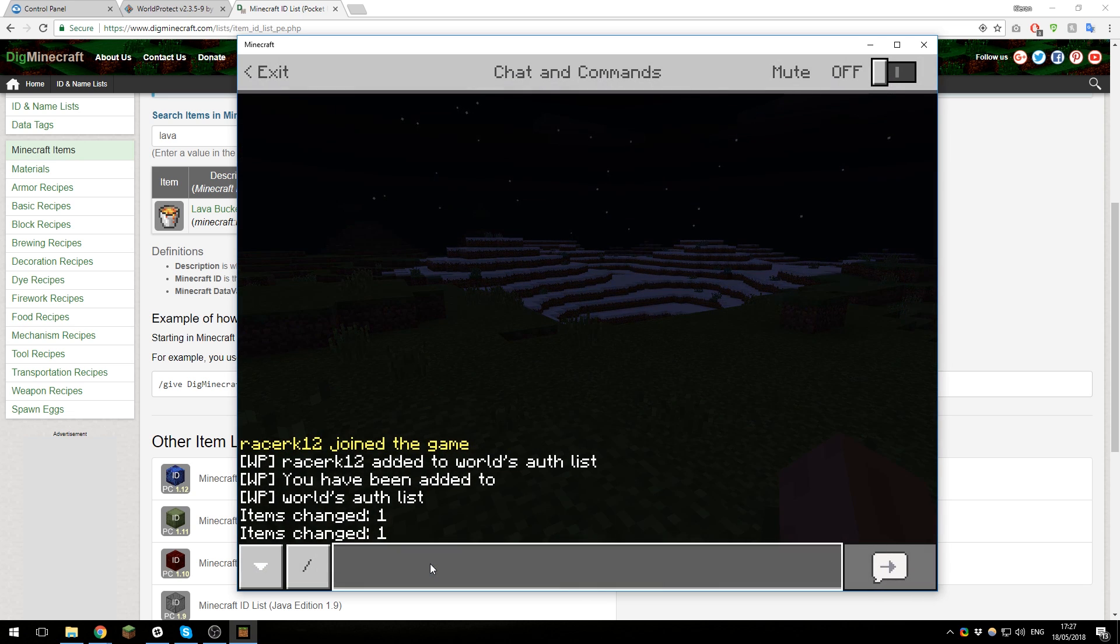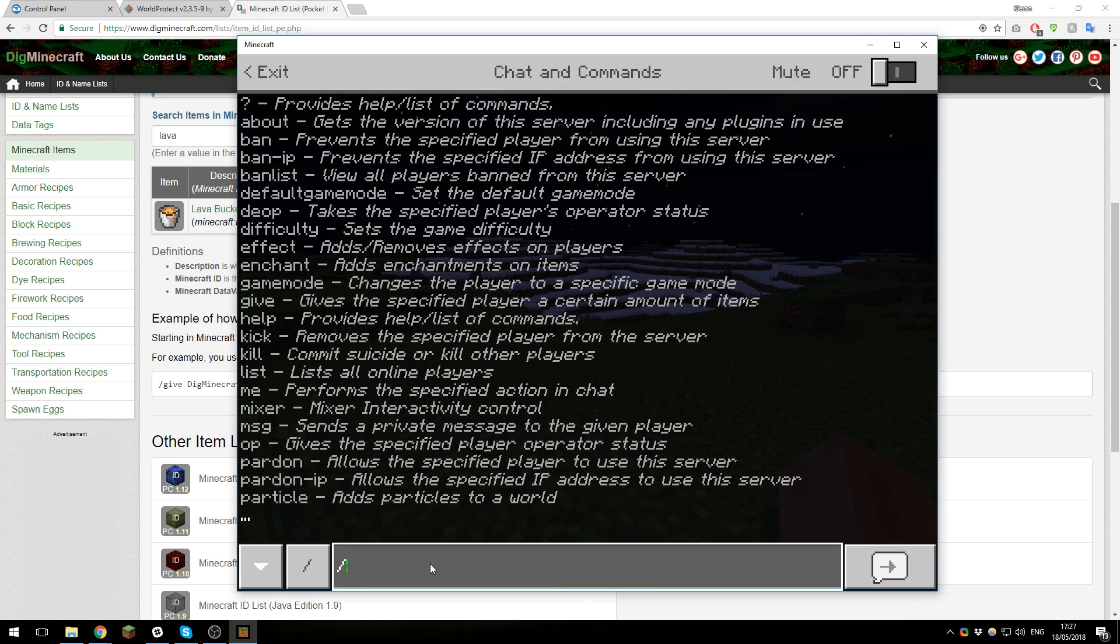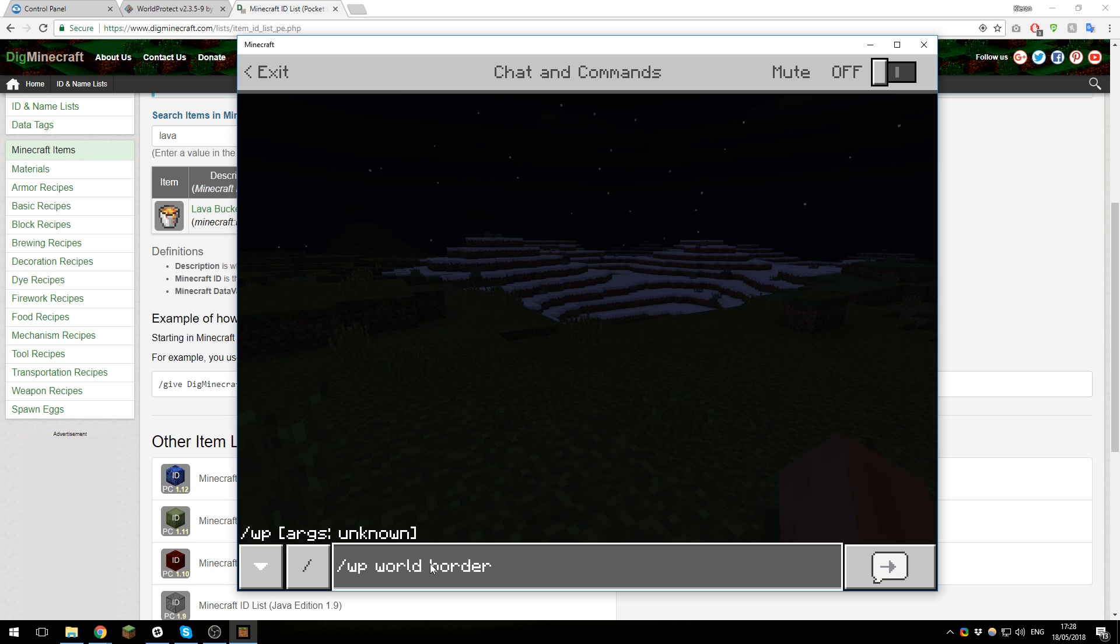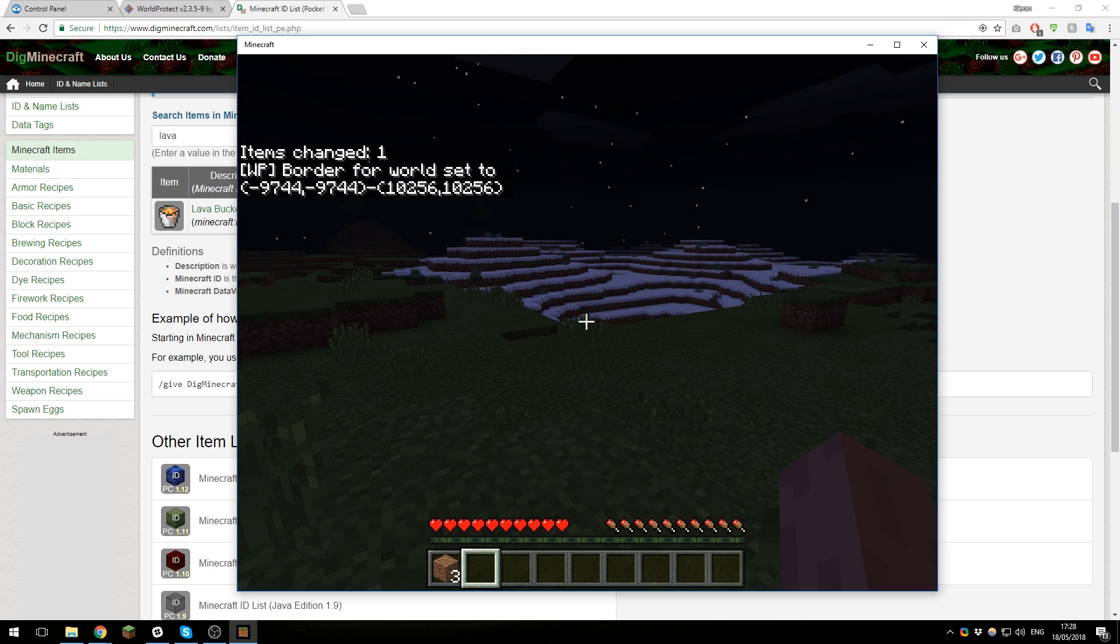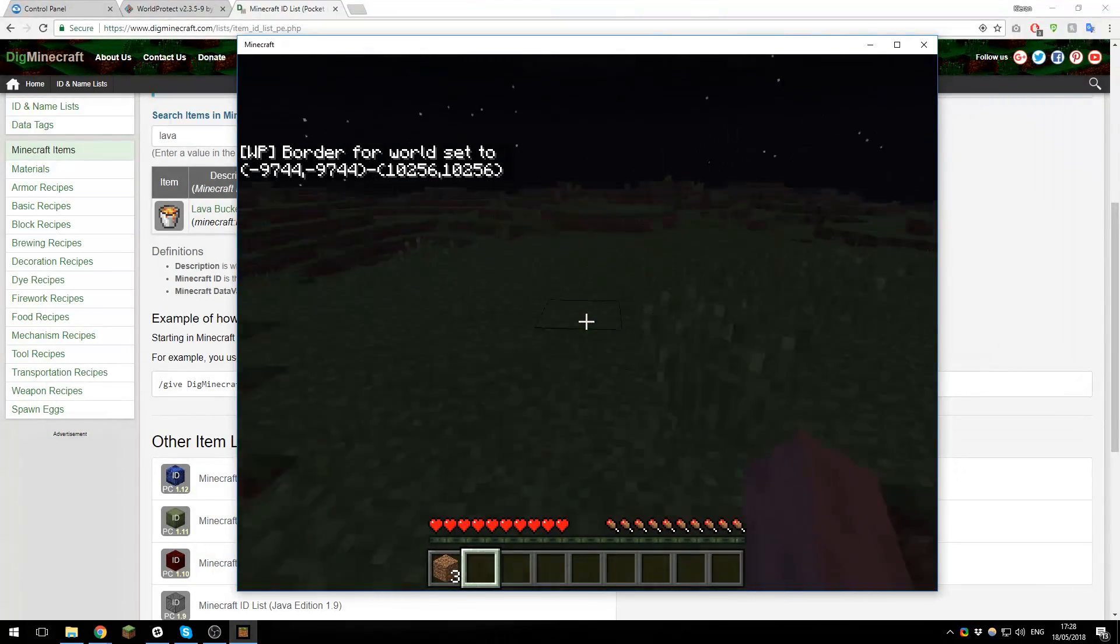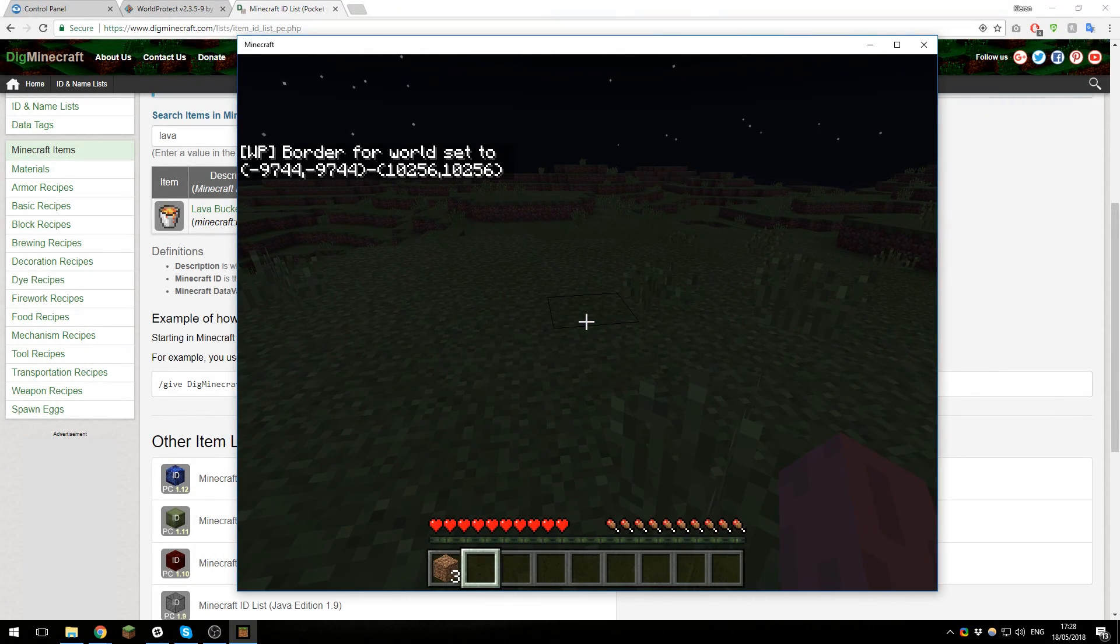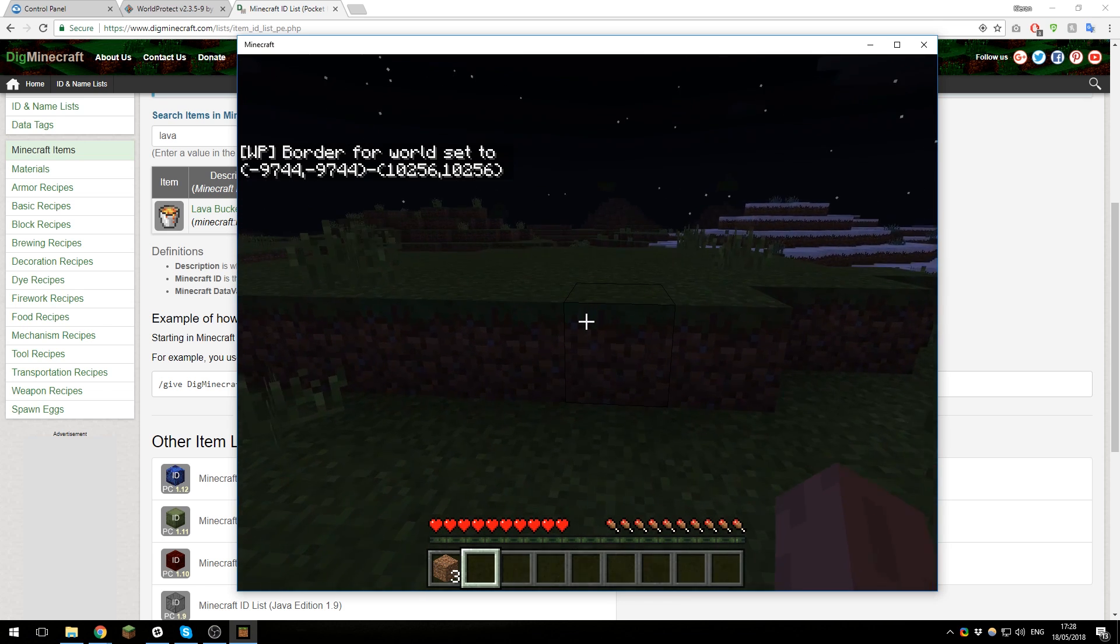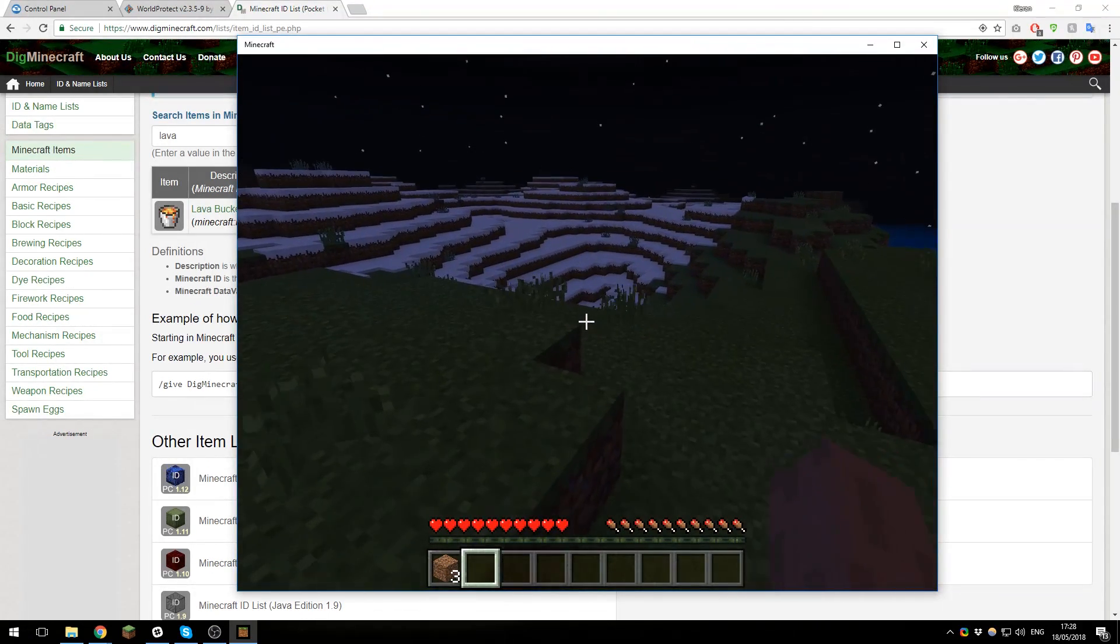So now the next thing you can do is create a world border. You can type /wp, the world name, border, and then the range. There are multiple ways you can set a world border, however it is easiest just to set a range. So if I just put 10,000, then that will set the world border to the current coordinates that are defined there and it will create a square border. This just helps reduce the size of the world and help prevent lag and increase server performance, which is a fantastic thing to do.